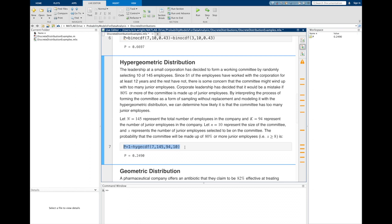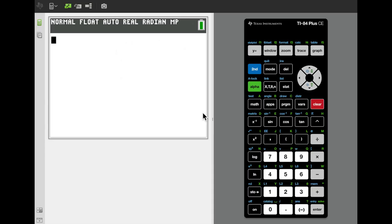The TI-84 Plus calculator doesn't have a built-in hypergeometric distribution, but it does have a built-in function for computing binomial coefficients — combinations. The formula for the hypergeometric distribution is the product of two binomial coefficients divided by a third. So if you know the formula, you can still compute hypergeometric probabilities on the TI calculator.